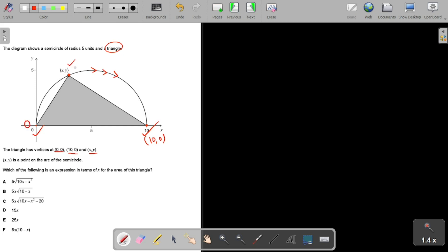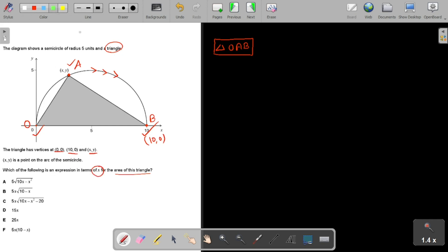Let's name the points: O at (0,0), A at (10,0), and B at (x,y). Triangle OAB is clearly visible. The point (x,y) is on the arc of the semicircle. We have to find an expression for the area of triangle OAB in terms of x only.